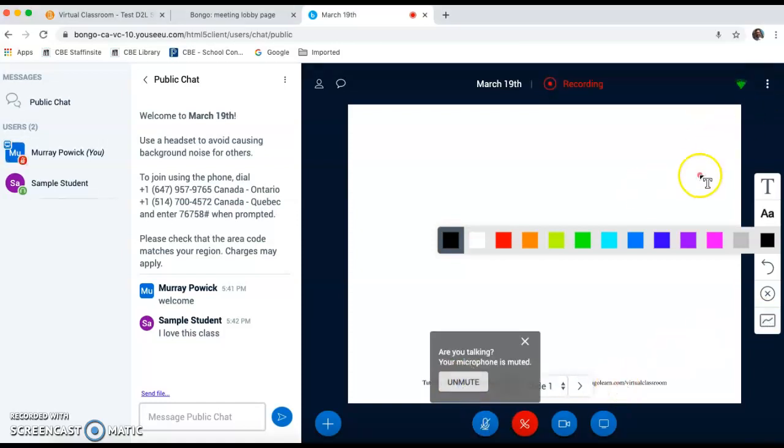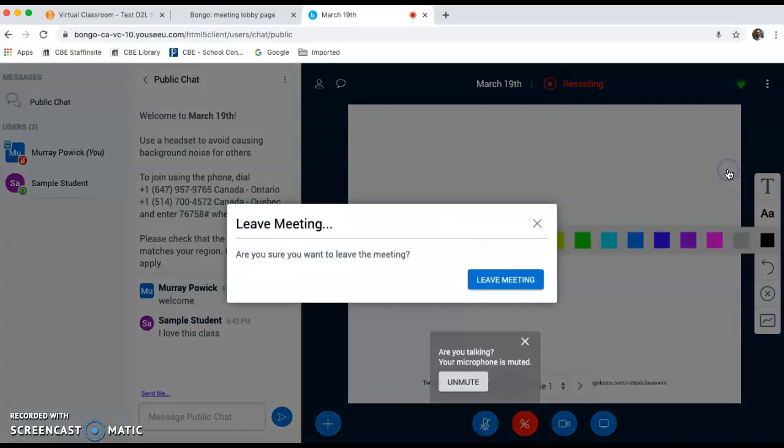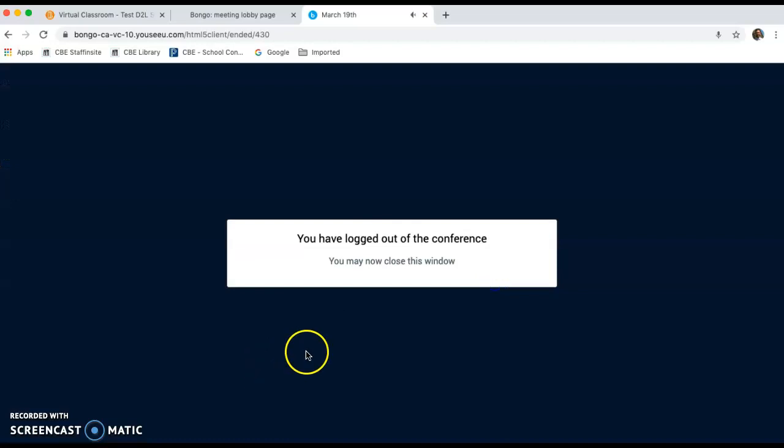When you are ready to leave your session, you will click the three dots on the top right and end your meeting or leave to finish up the session. It will ask you if you're sure you want to leave the meeting, and you can leave the meeting, and the dialog box is okay for you to close up now as the session is finished.